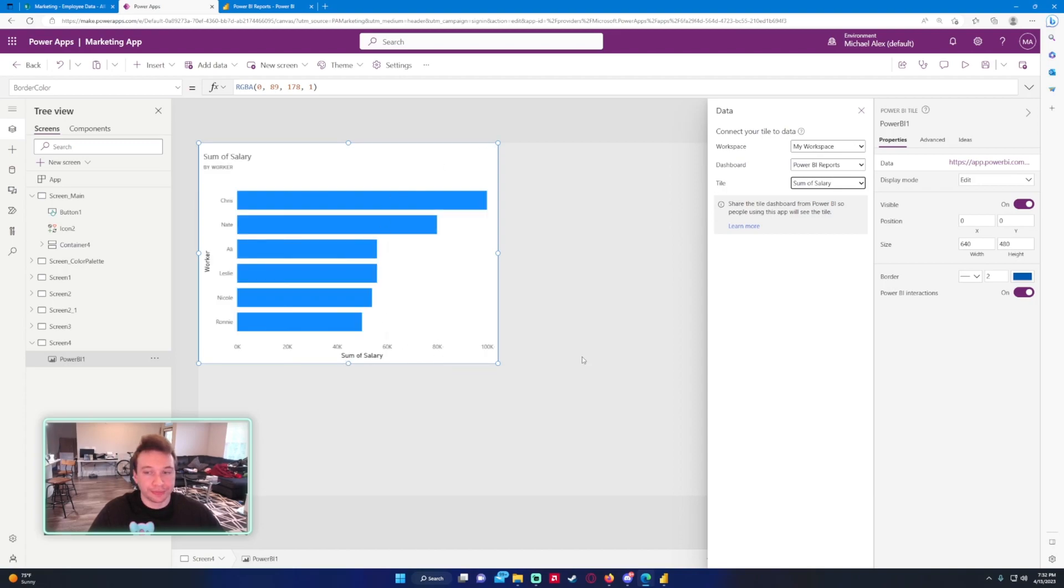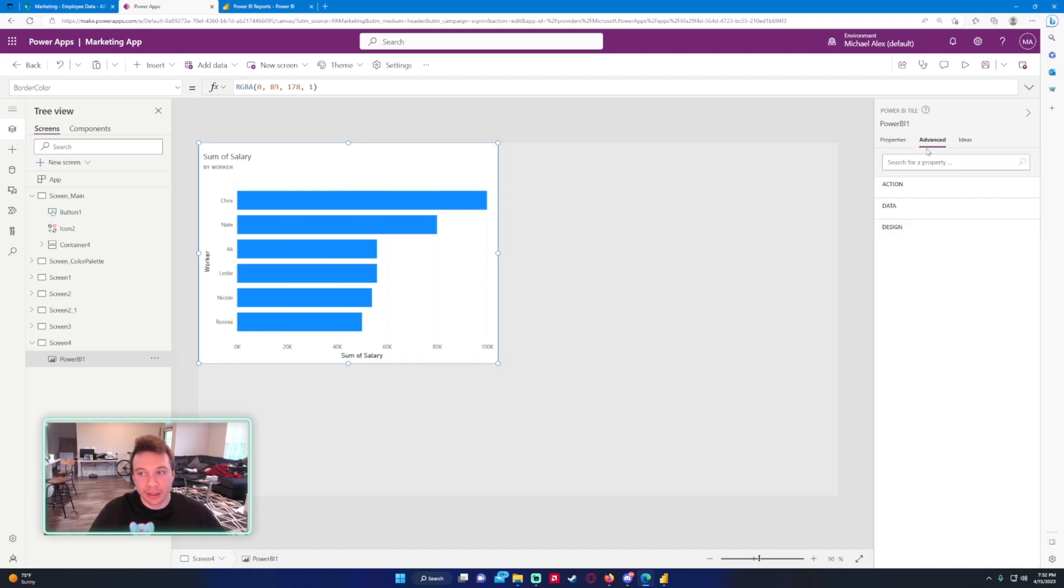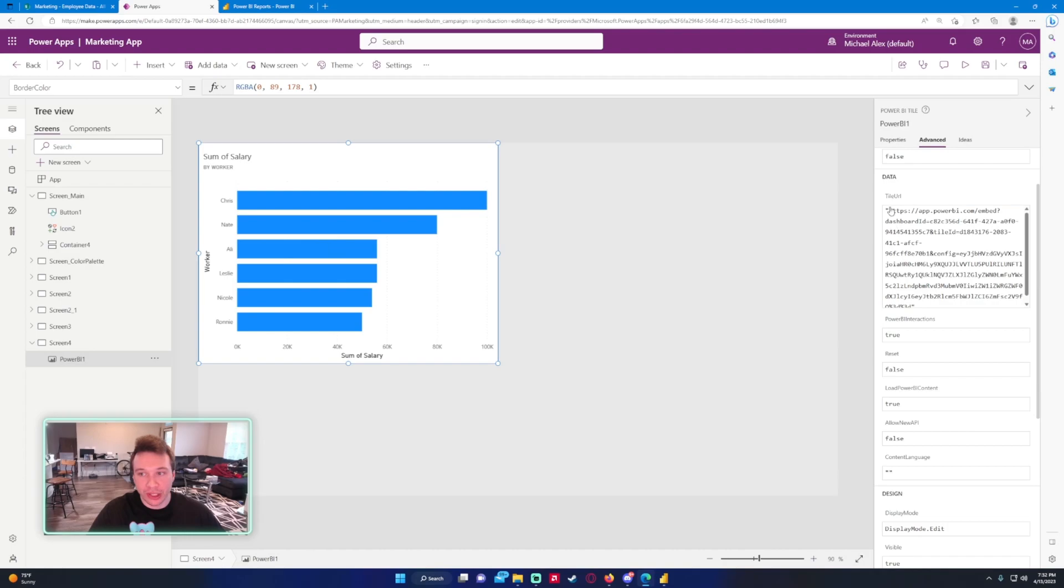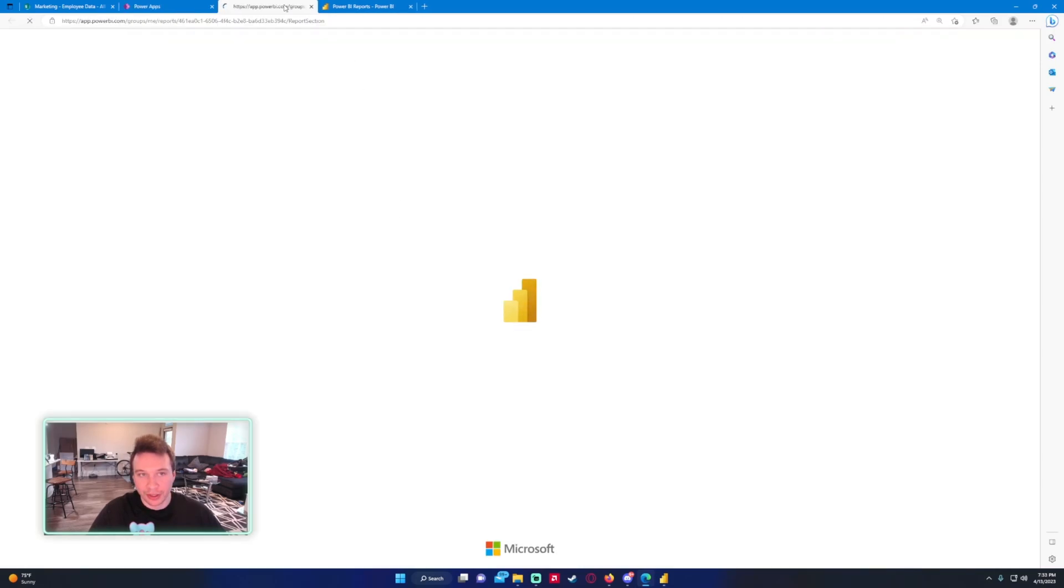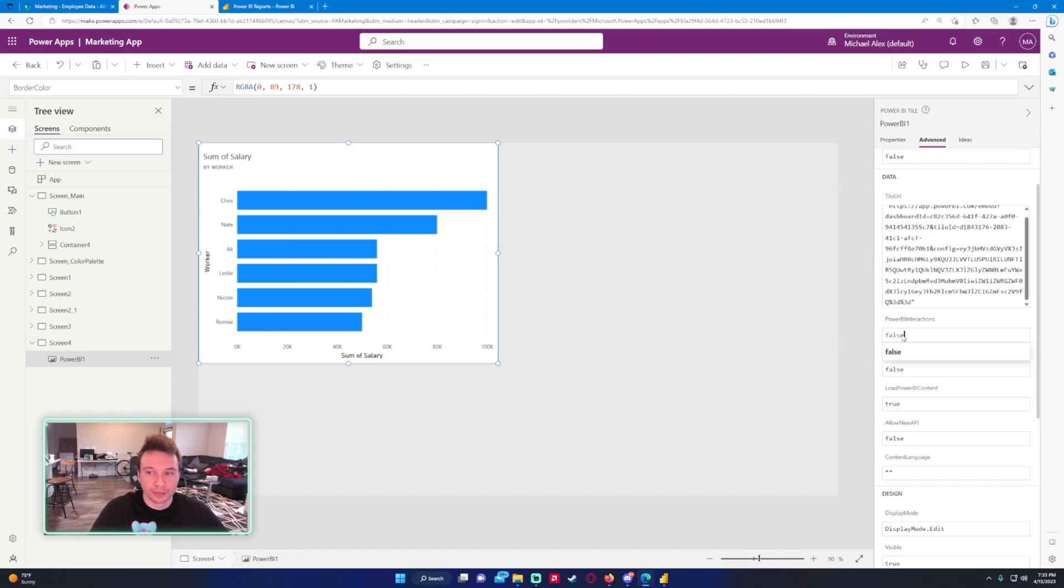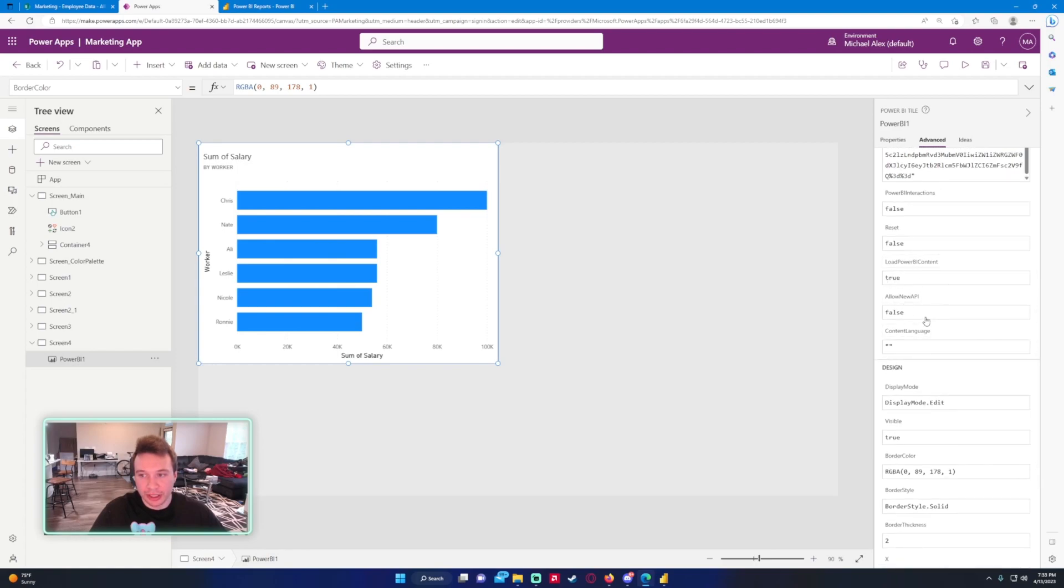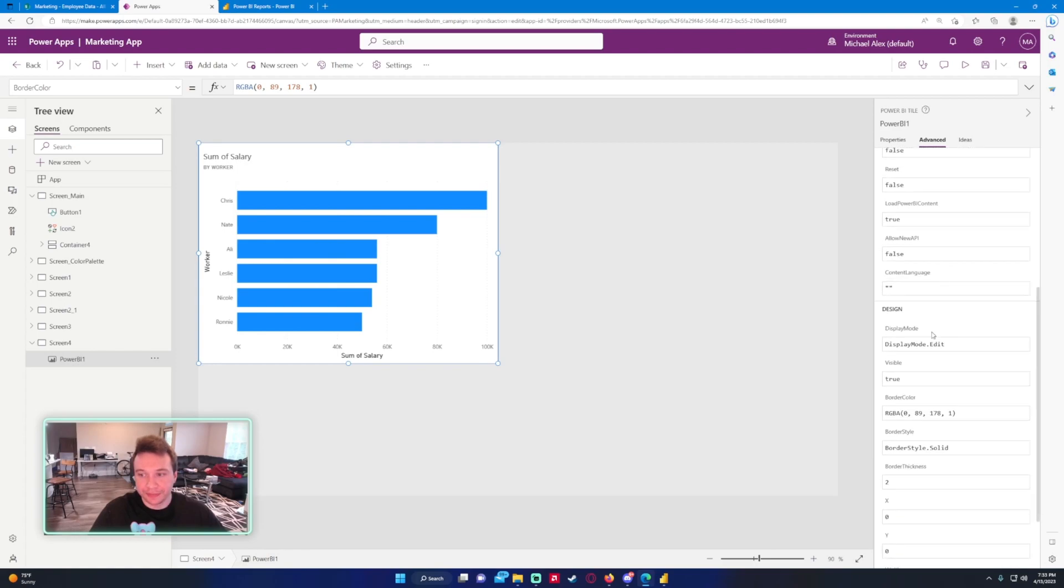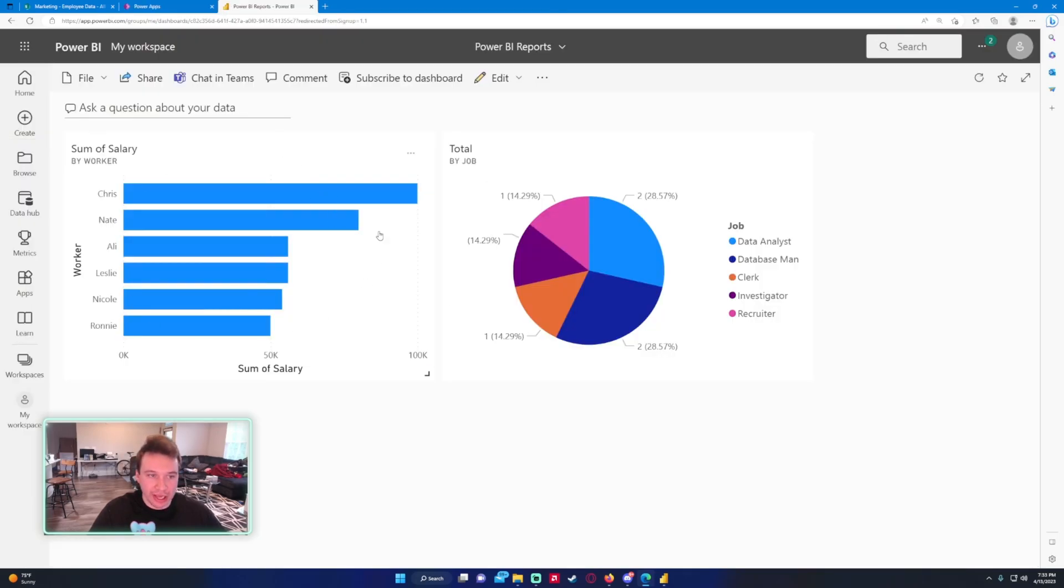And like I said, there's not too many customization options you can actually do here. You can only change like the size. The tile URL is where it is in your dashboard, so don't touch that. Power BI interactions you can turn this on or off. So if I click on here, it'll take you to the report. If I turn that off, it won't take you to that report. So now it's false. Yeah, you can't click and it won't take you externally. There's not really too much we can do with the colors or everything. It just pulls whatever the dashboard shows to here.